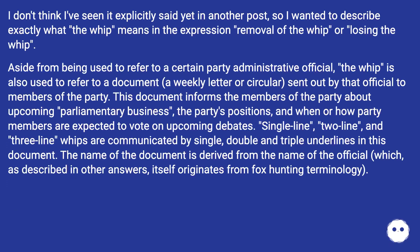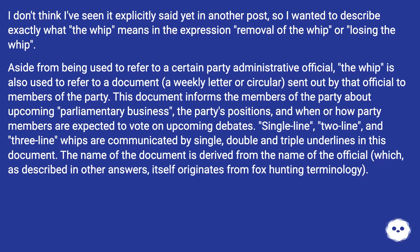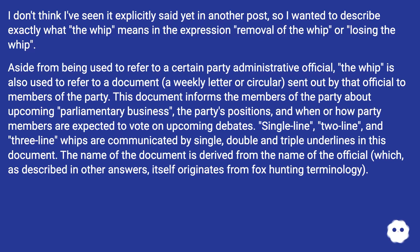I wanted to describe exactly what the whip means in the expression 'removal of the whip' or 'losing the whip.' Aside from being used to refer to a certain party administrative official, the whip is also used to refer to a document — a weekly letter or circular — sent out by that official to members of the party. This document informs the members of the party about upcoming parliamentary business, the party's positions, and when or how party members are expected to vote on upcoming debates.